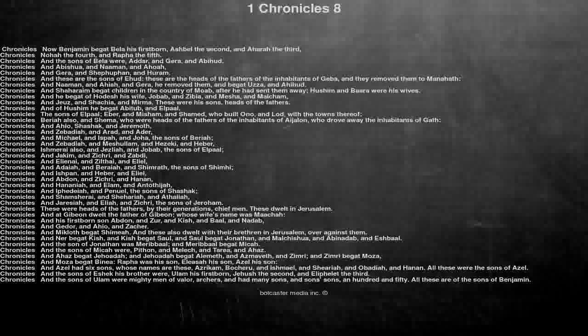These were his sons, heads of the fathers. And of Hushim he begot Abitub and Elpal.